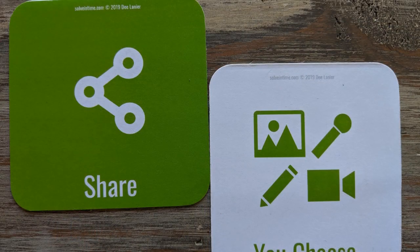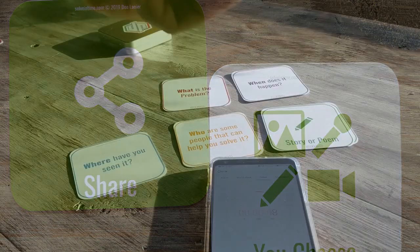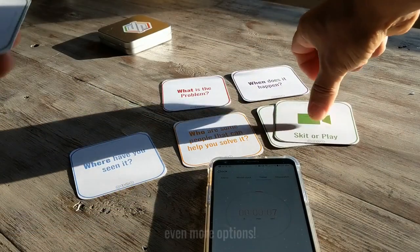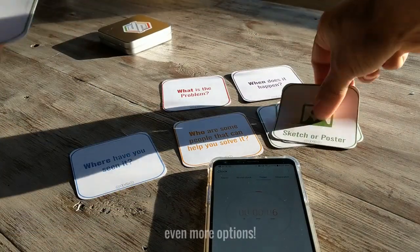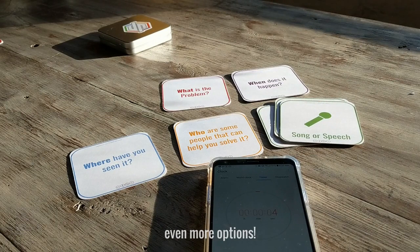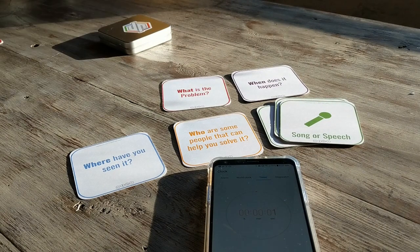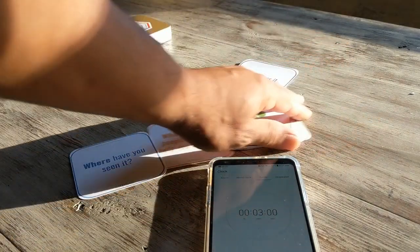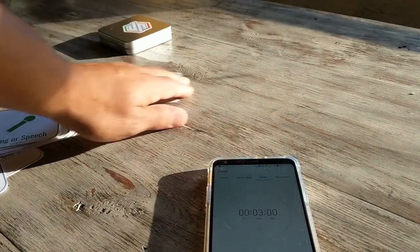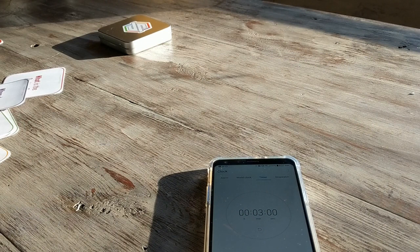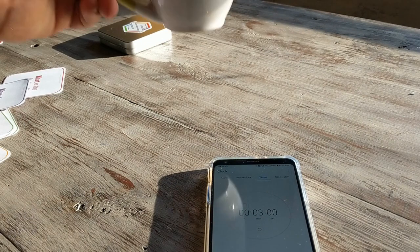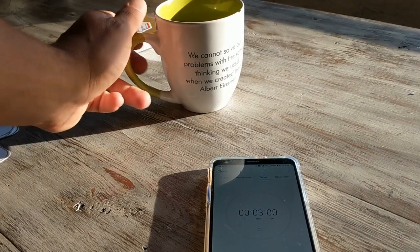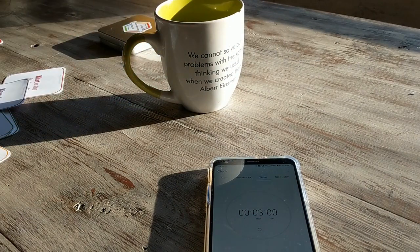Let's share this out creatively. They have the option of a story or poem, skit, play, sketch or poster, song, or speech. They are going to share their creative solution in that way — and that is our time. That is how you conduct and run solving time. Have fun, and I'm looking forward to seeing what you create!